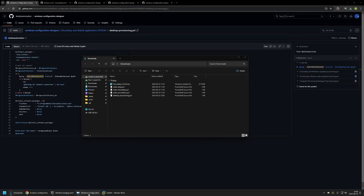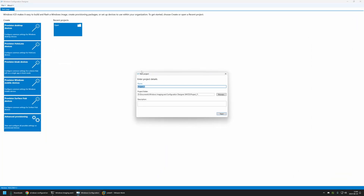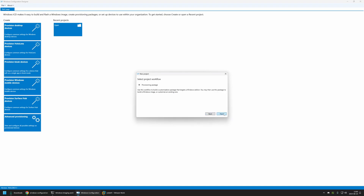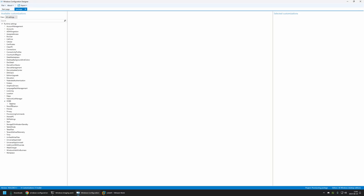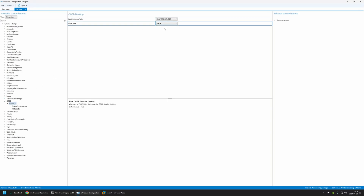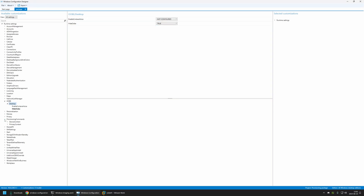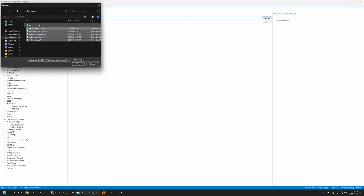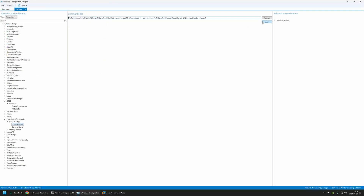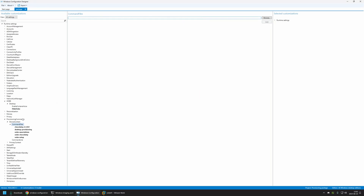To create the package I'll open Windows Configuration Designer, click File > New Project, name the package 'package', click next, select All Windows Desktop Editions, then next and finish. The first action to configure is skipping the out-of-the-box experience: go to Runtime Settings, find OOBE, click on Desktop, and set Hide OOBE to true. Next, I'll place all the PowerShell scripts and the Chocolatey installation file inside the package by going to Provisioning Commands > Device Context, clicking Command Files, browsing to my downloads folder, selecting all files — the Chocolatey installation file and four PowerShell scripts — clicking Open and then Add. All files now appear in the package.